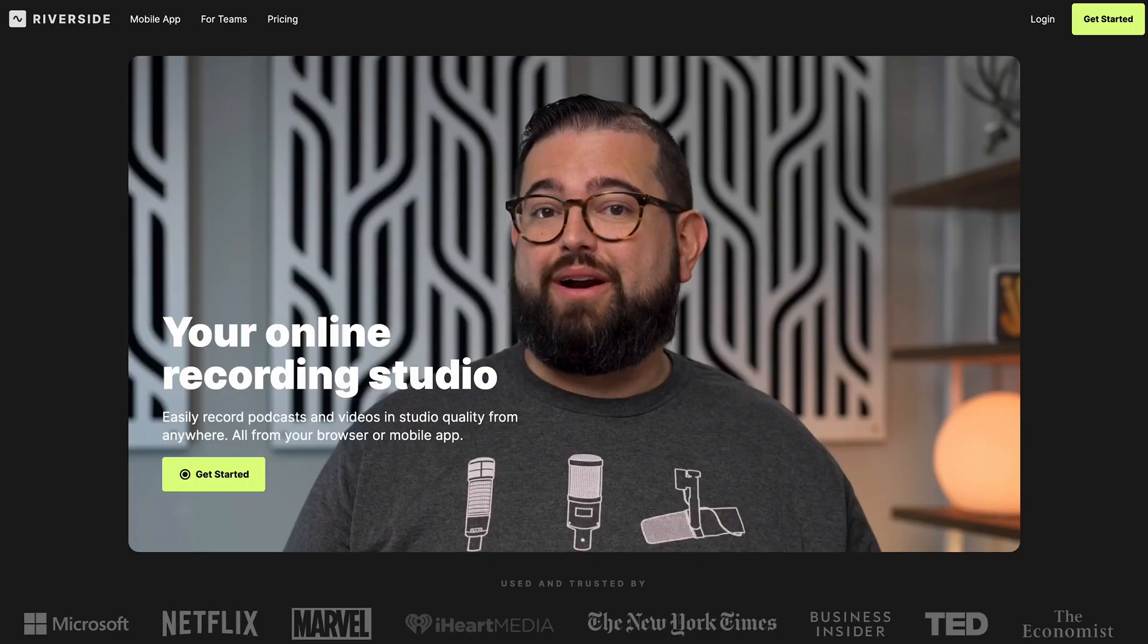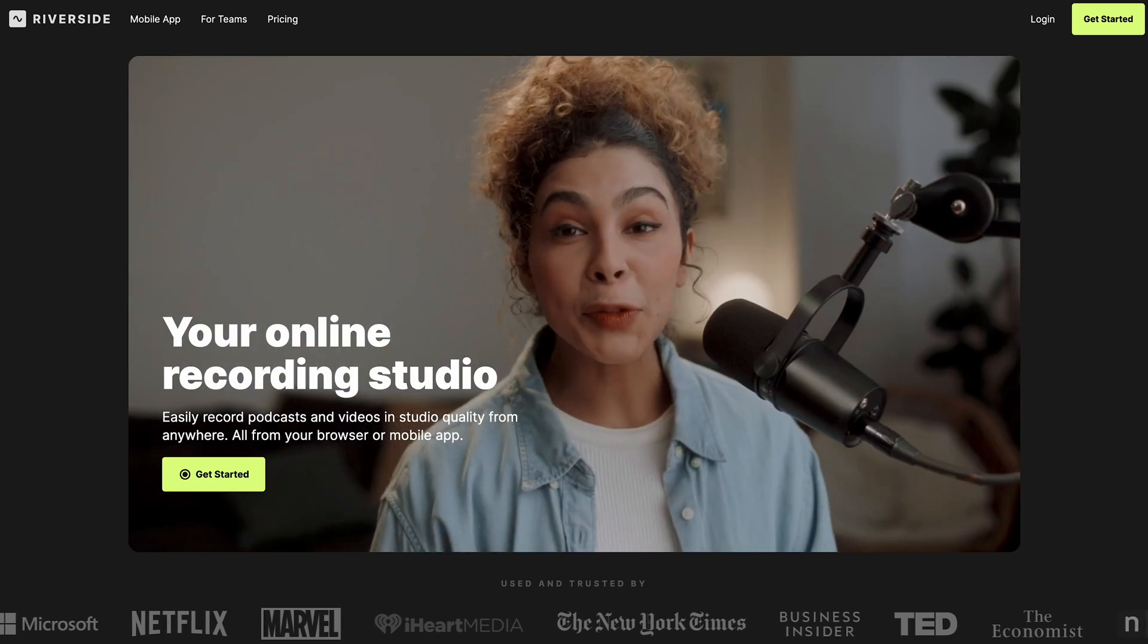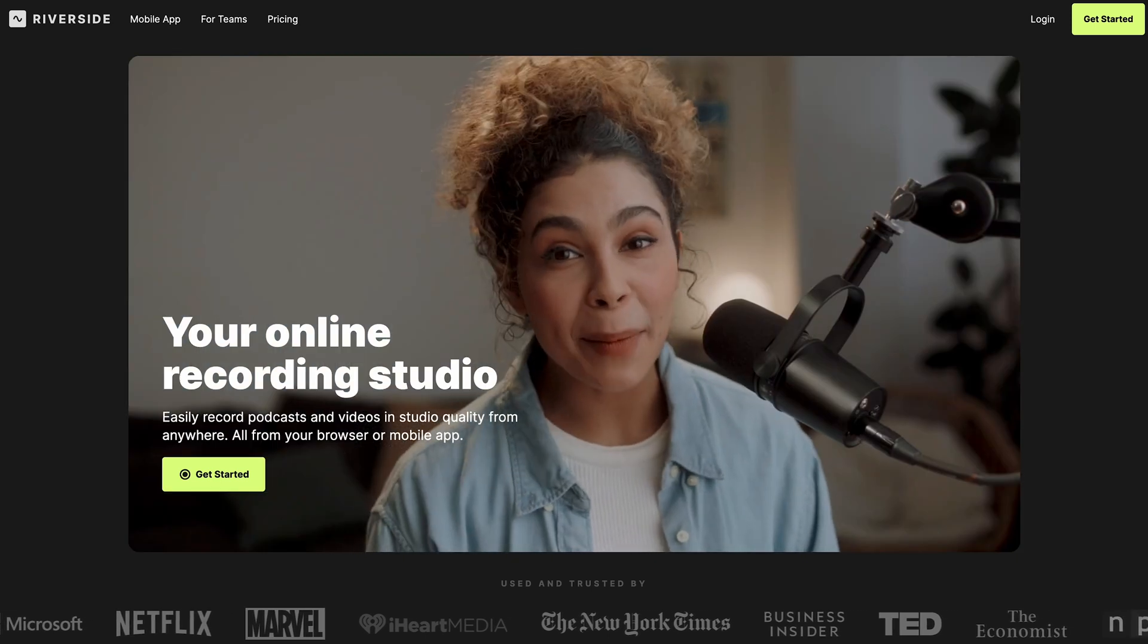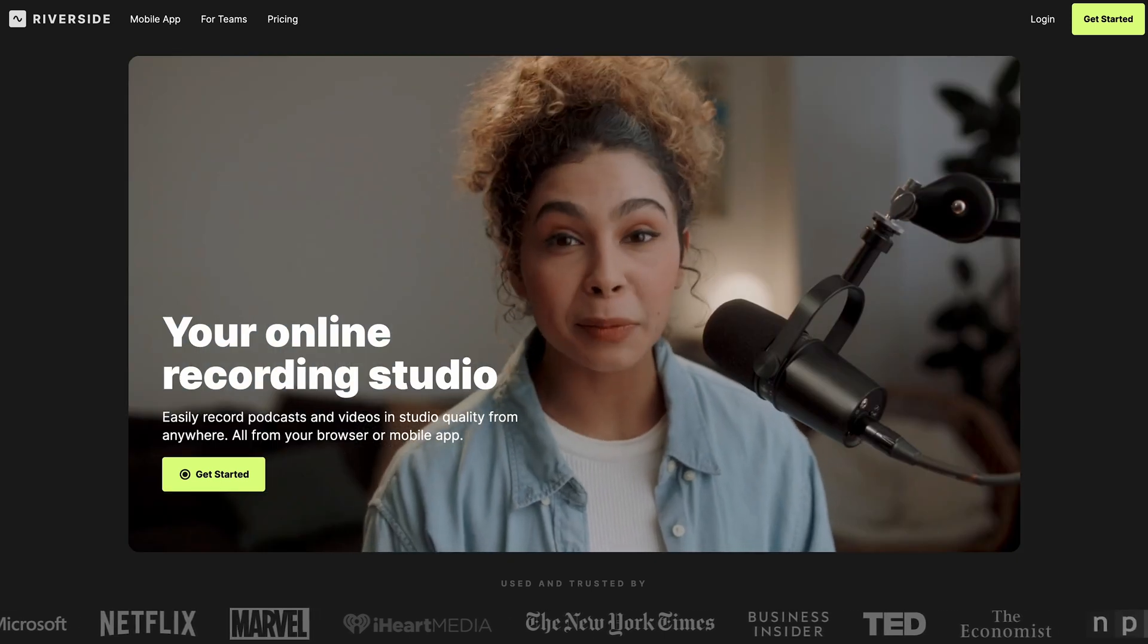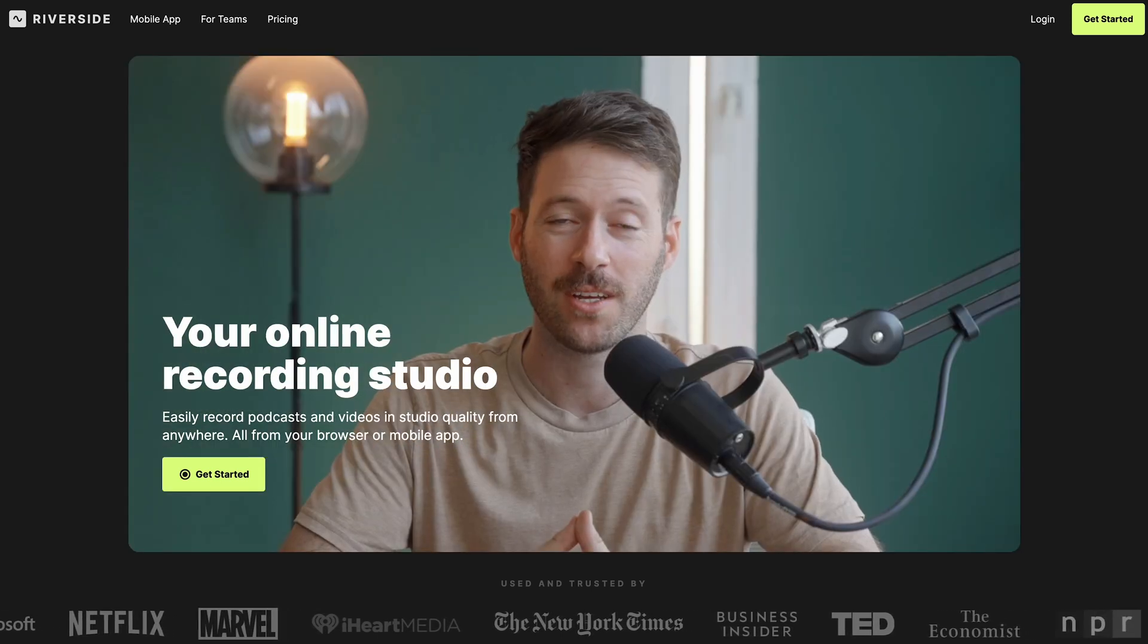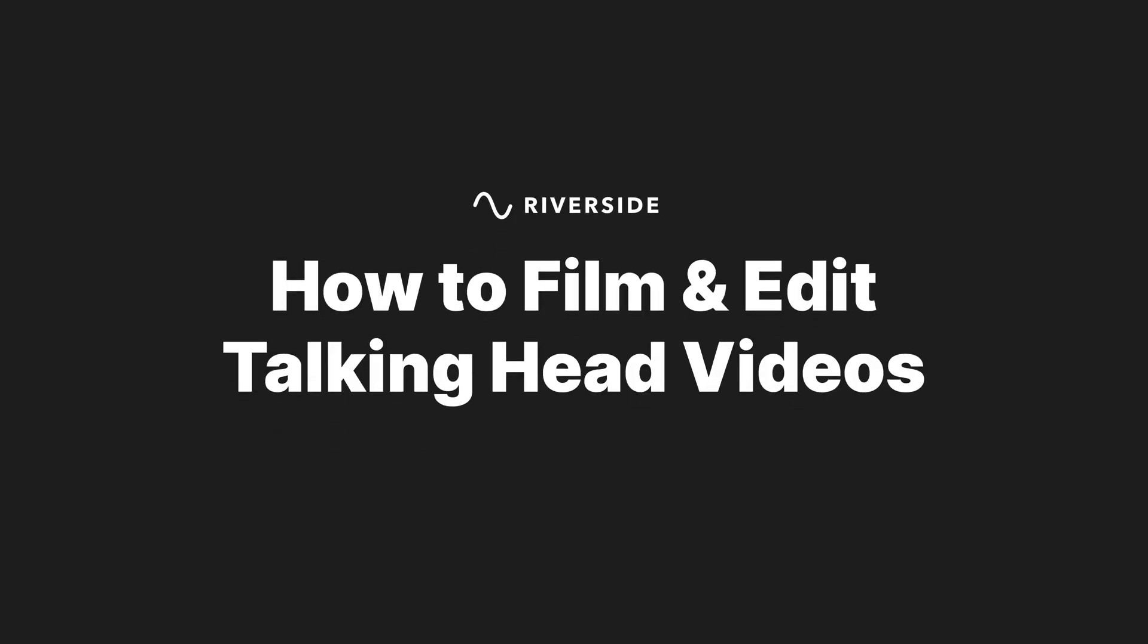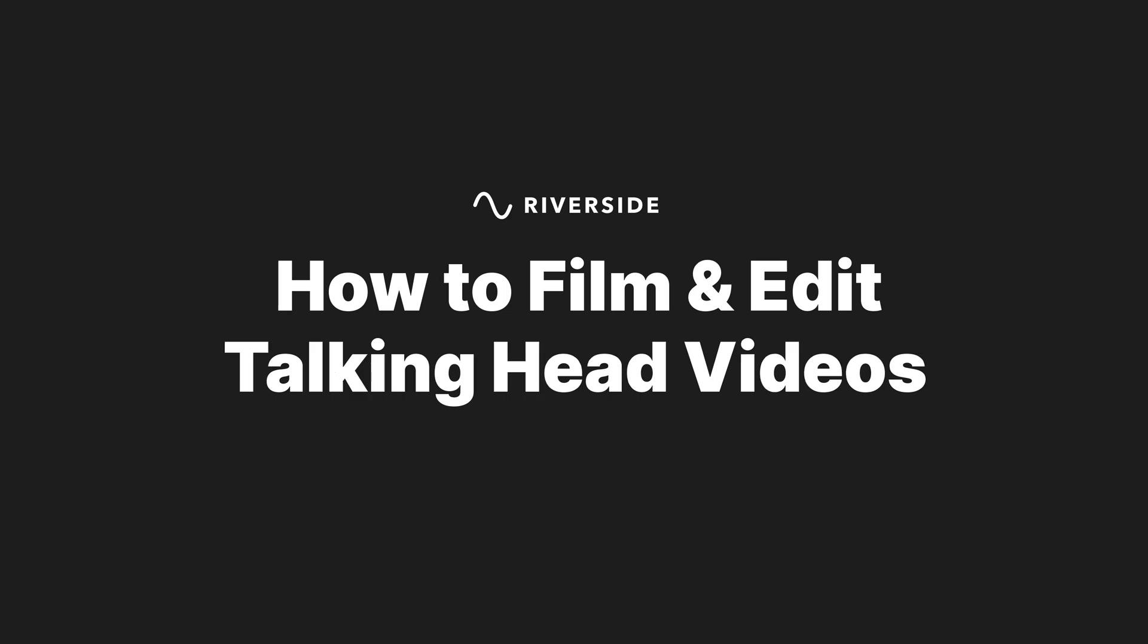Are you tired of spending hours filming and editing your YouTube videos? Riverside makes it easy to film and edit your talking head videos so you can focus on creating great content. In this video, I'll show you exactly how I film and edit the raw audio and video of my talking head YouTube videos using Riverside.